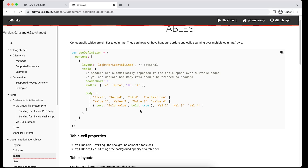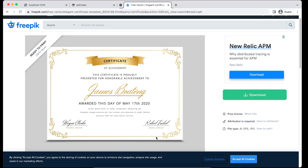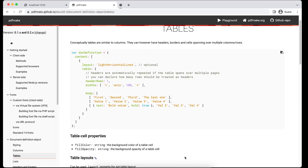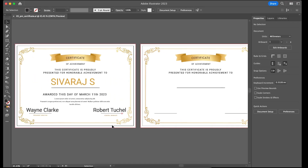Let's get started. In this session we are going to execute the certificate part. For any real-time example you should have pre-planned outcomes — how it will look — so that it will be easier to position the elements. I have picked some samples as a certificate. We'll take a sample, try to keep it minimalistic, and go ahead. I downloaded it and opened it in Adobe Illustrator, took the same copy again, and removed a couple of dynamic items that we wanted to generate from PDF make.